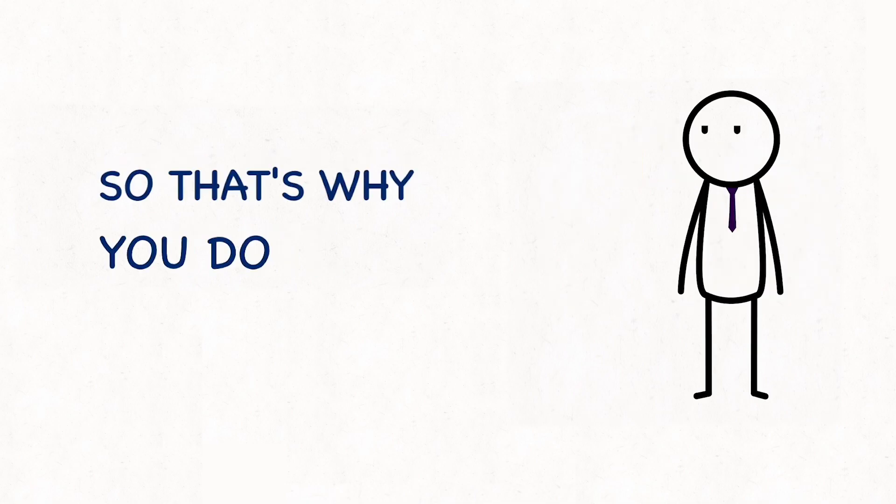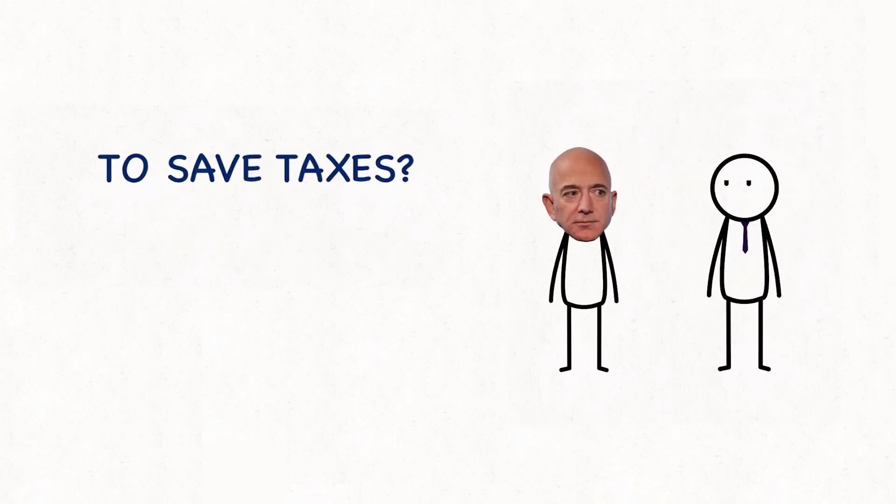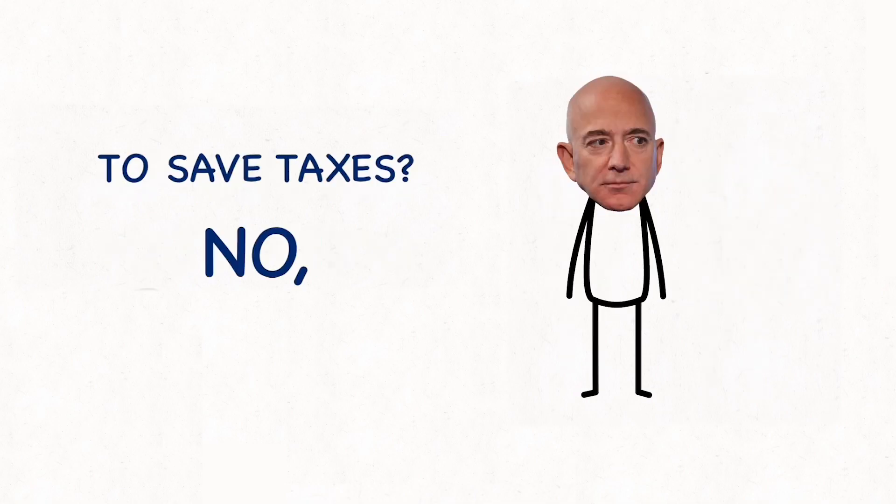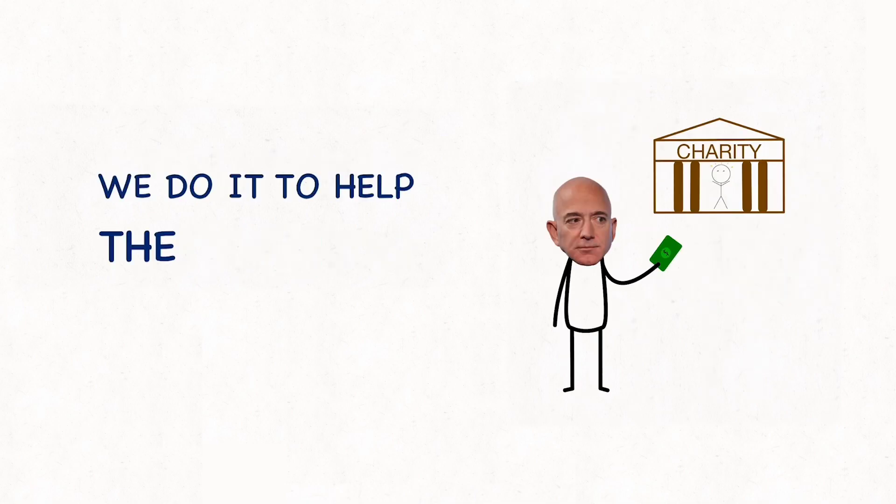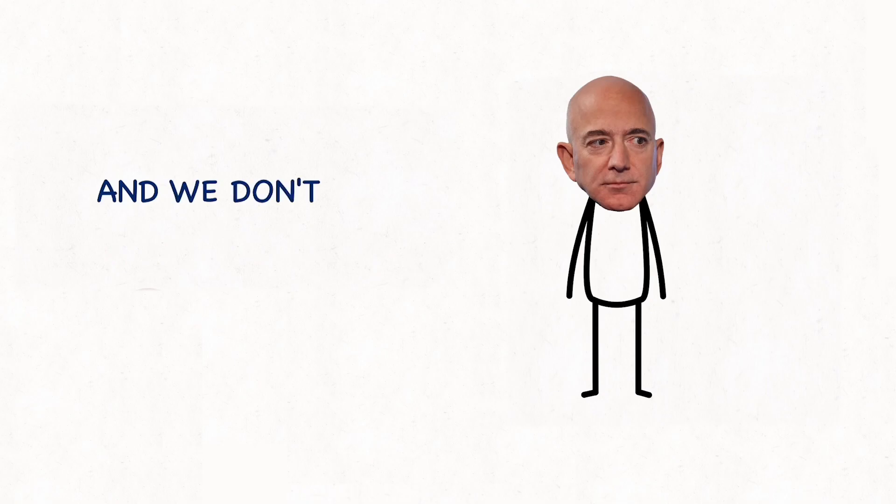So that's why you do this? To save taxes? No, we do it to help the children. And we don't mind the added perks, of course.